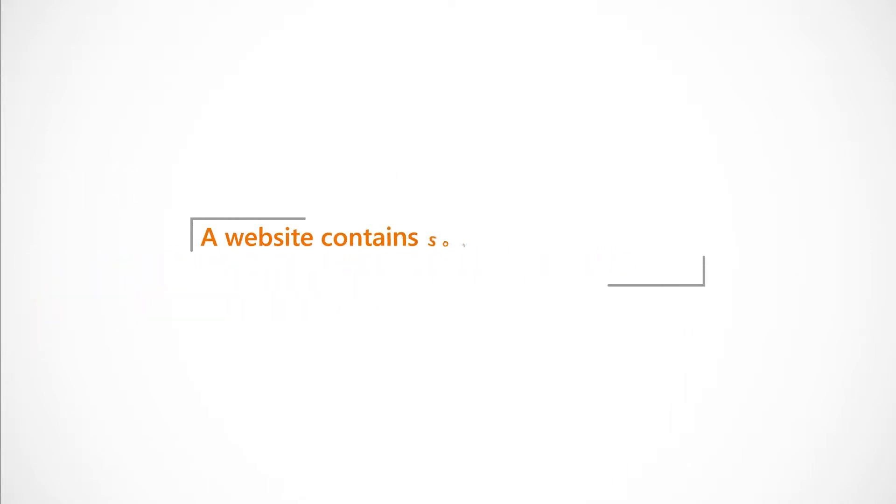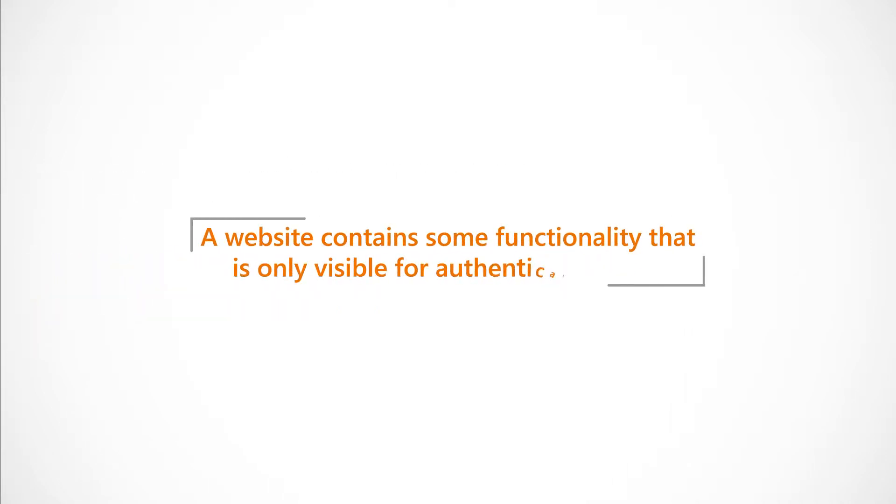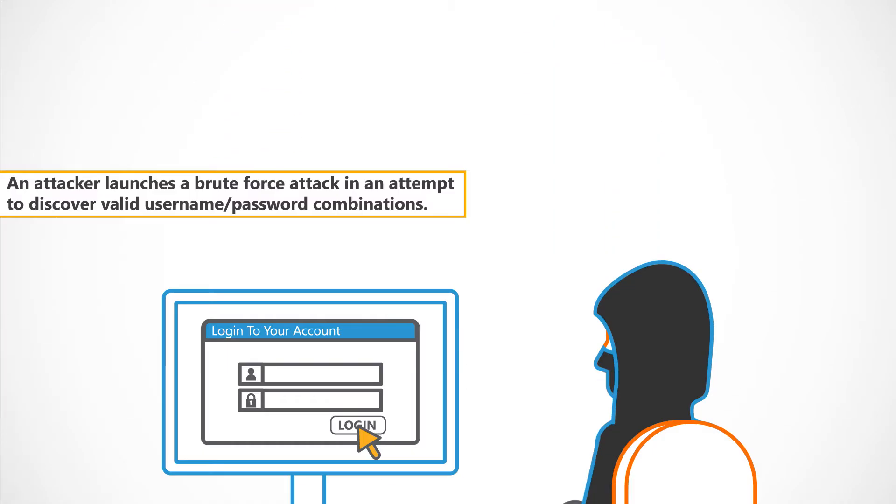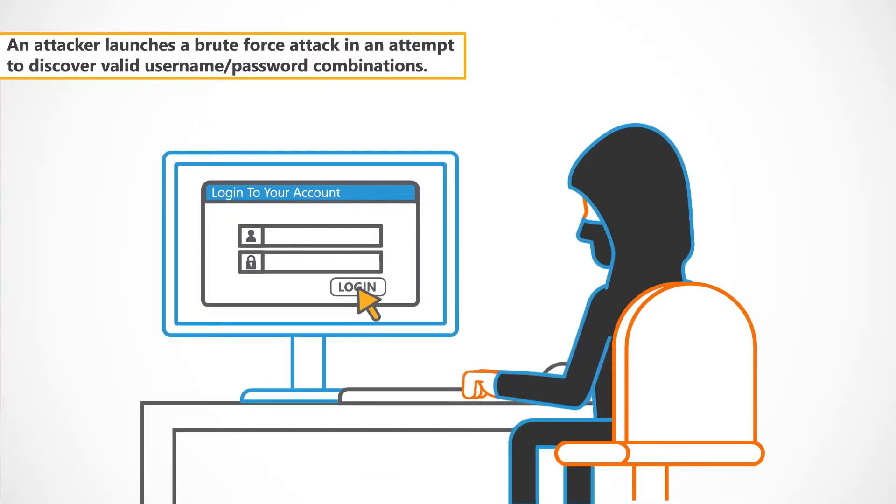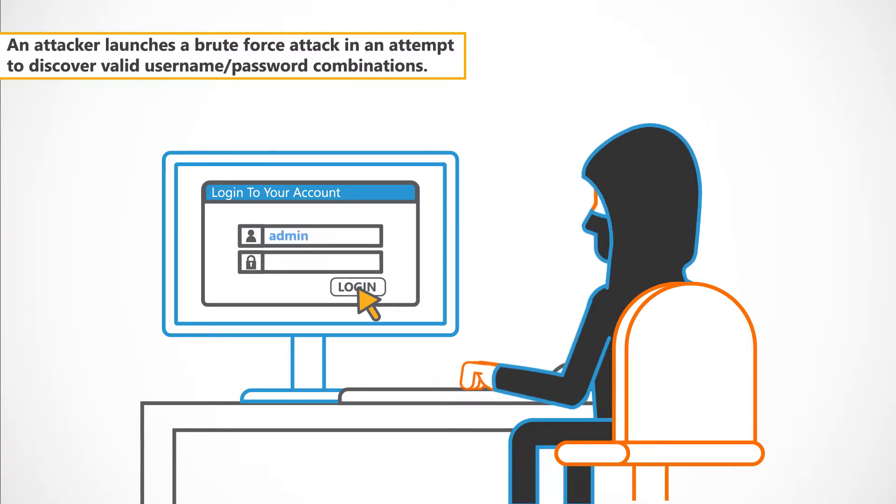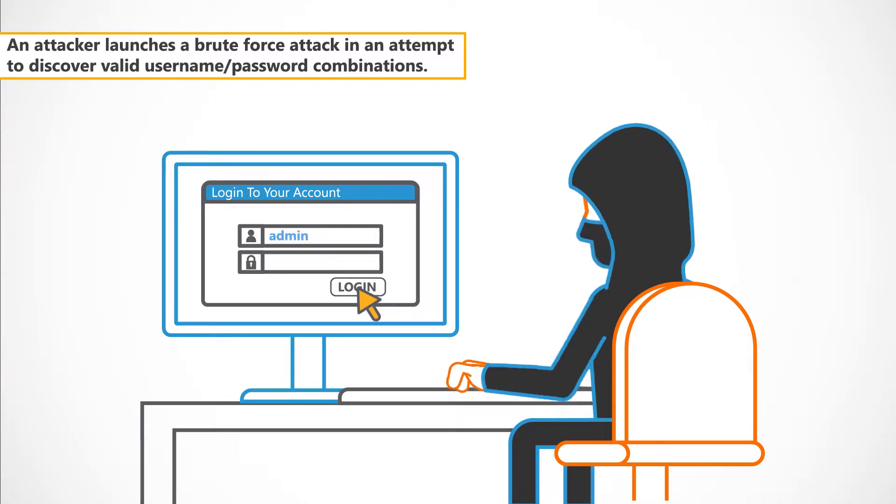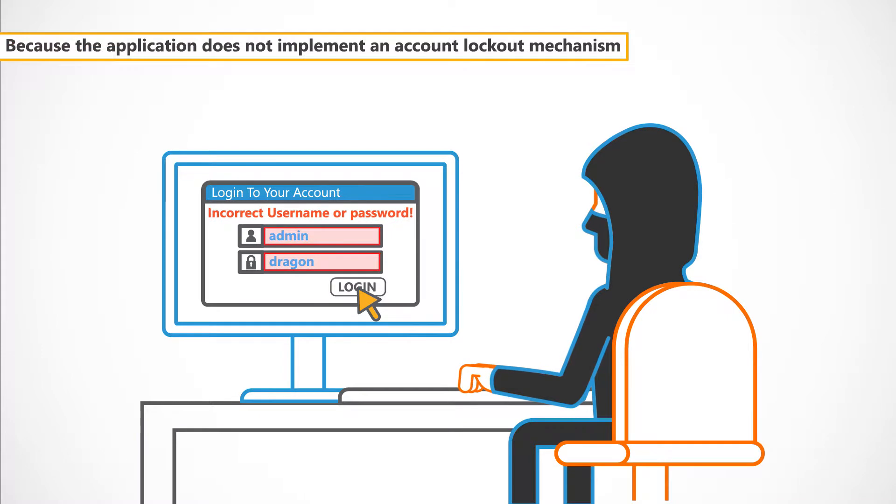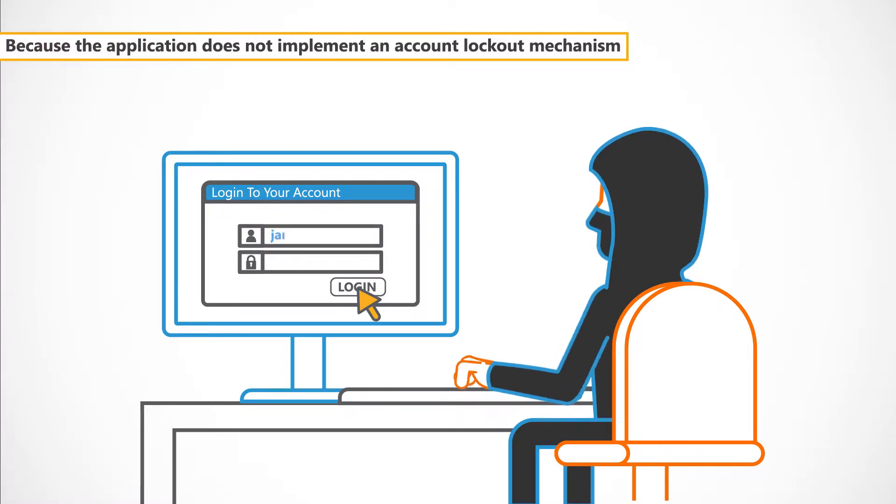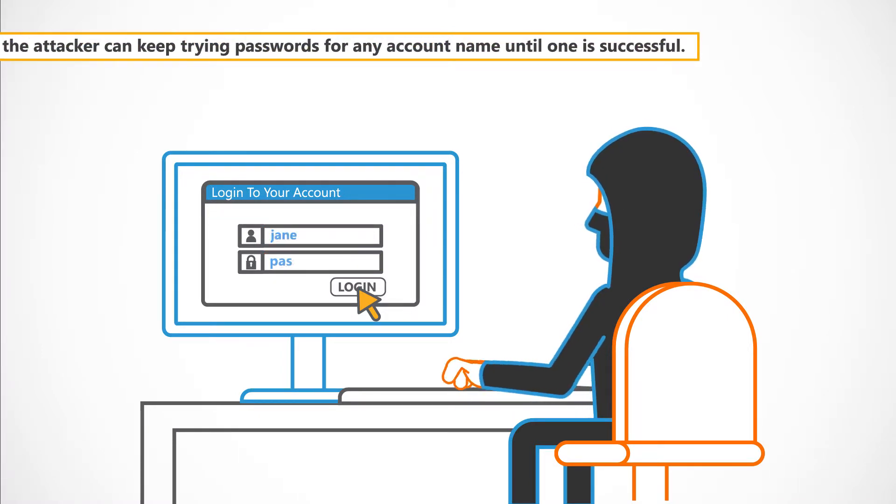Let's say a website contains some functionality that is only visible for authenticated users. An attacker launches a brute force attack in an attempt to discover valid username slash password combinations. Because the application does not implement an account lockout mechanism,